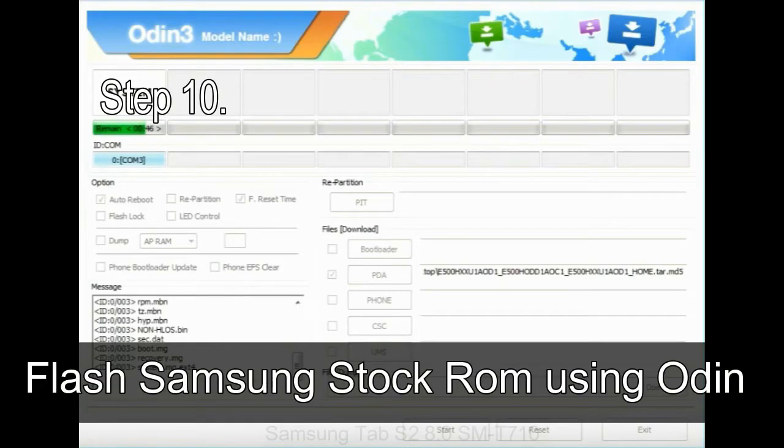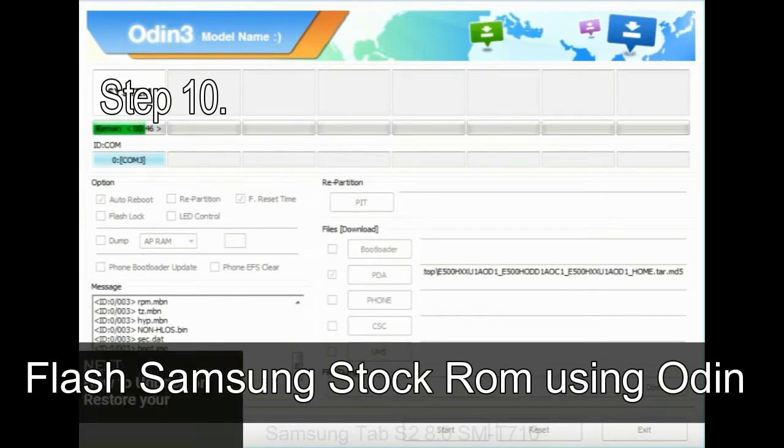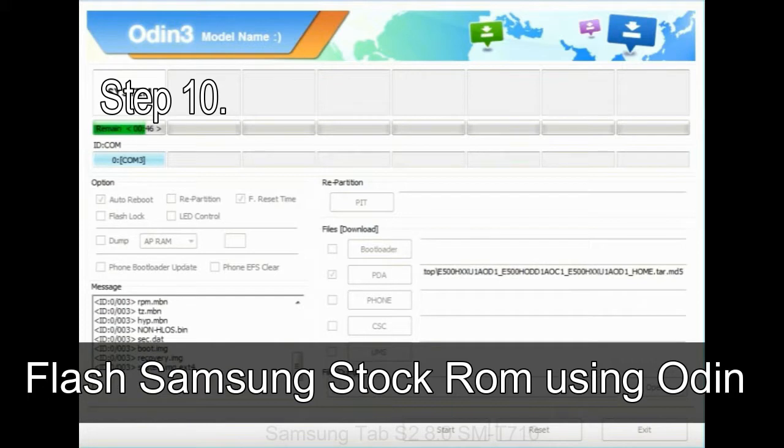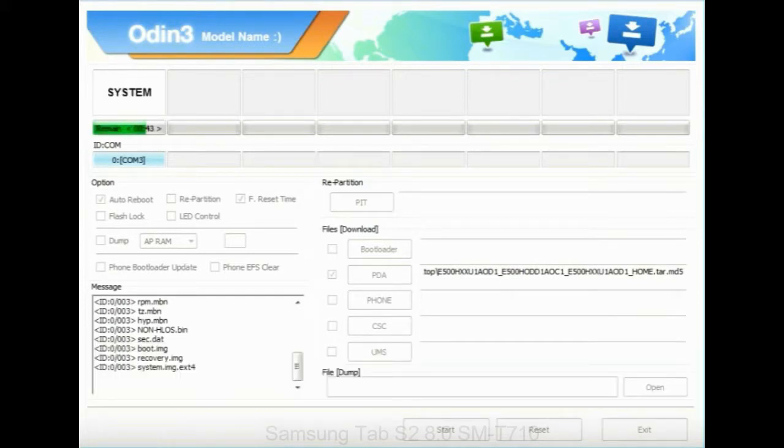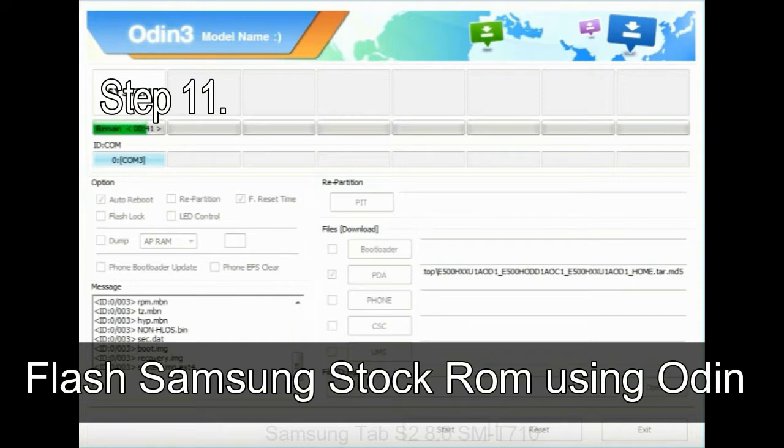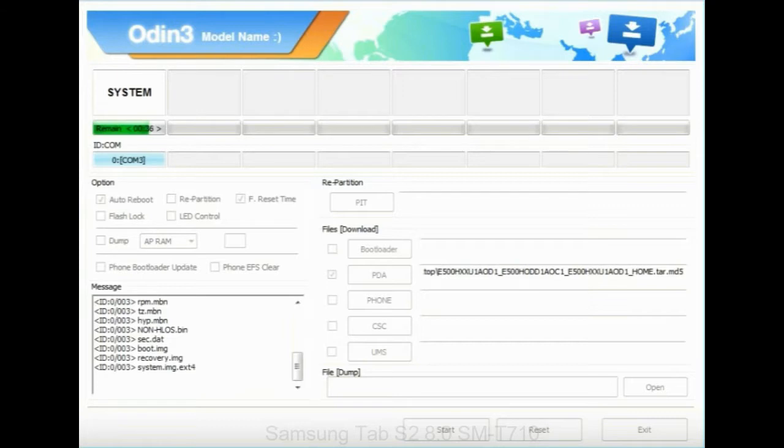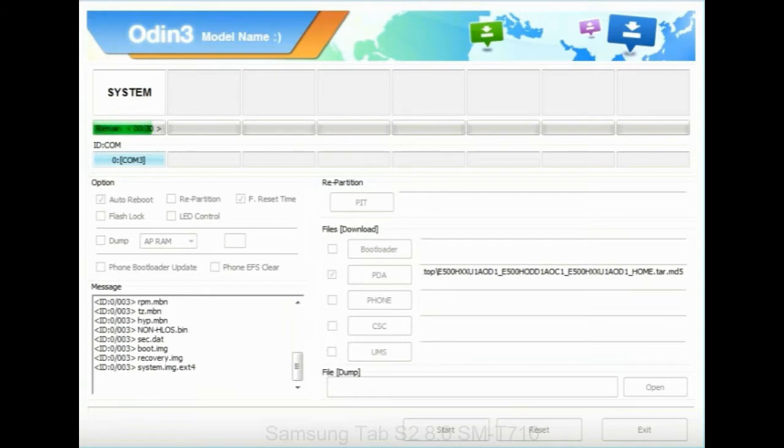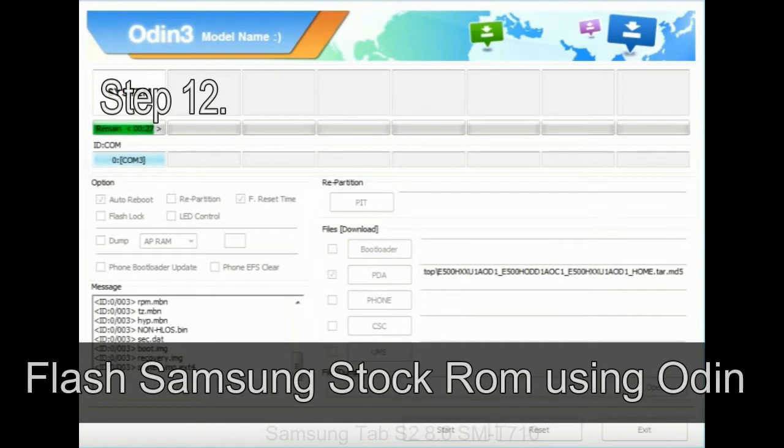Step 10: Now, click on the Start button in Odin to begin the flashing process. Step 11: Once you see the green pass message, then remove the USB cable from the device. During this process, your device will restart automatically.